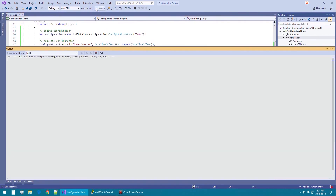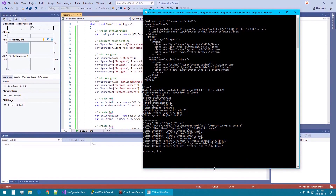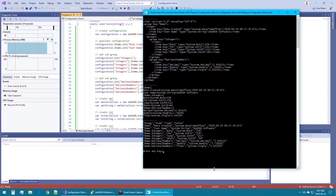Compiling and running the application demonstrates that the configuration was serialized into XML, INI, and comma-separated values. As you can see, each item is made up of a key, a type, and a value.